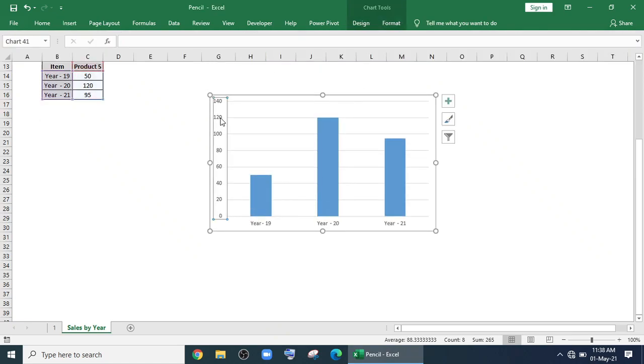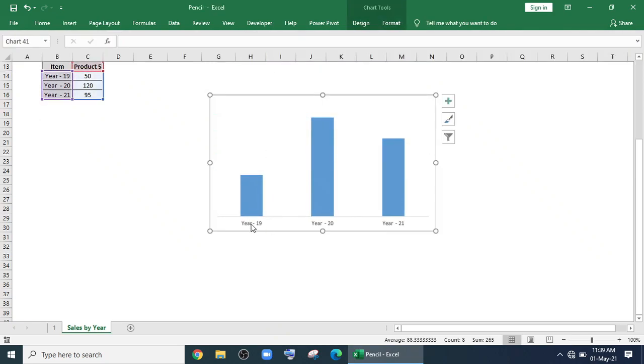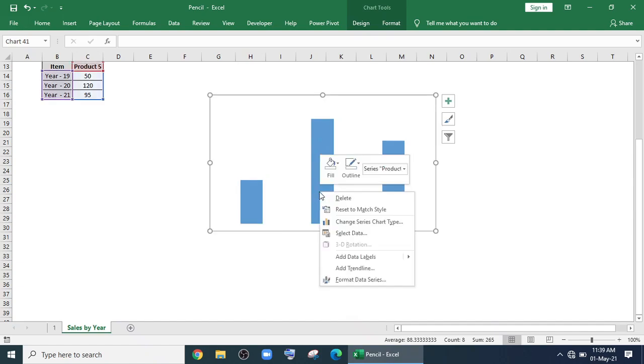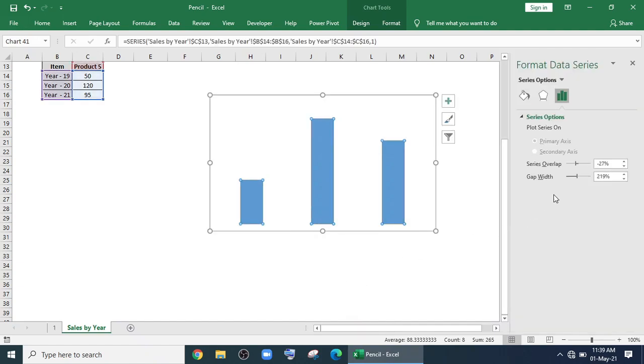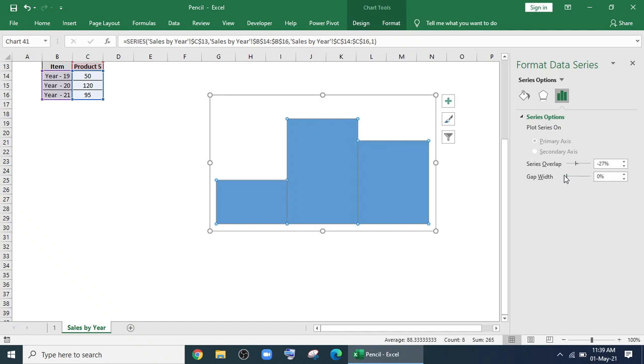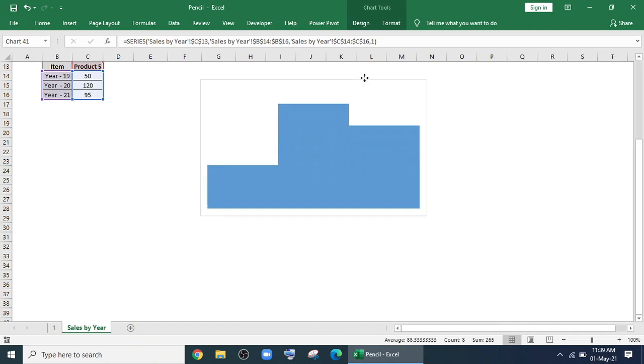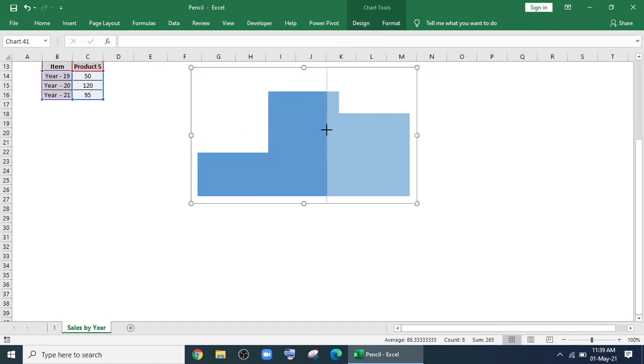Remove the chart titles, grid lines and all the axis. Now go to format data series and reduce the gap width to 0% so that there are no gaps between the columns.